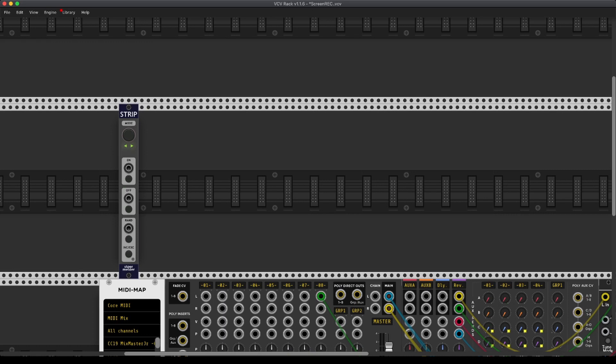All right, and welcome to another episode of Crosspatching. Now today I want to talk about the Störmelder Strip Module.